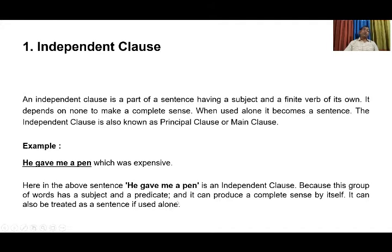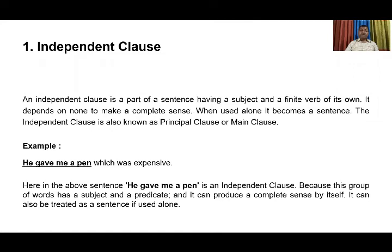So students, what is an independent clause? An independent clause is that part of a sentence which can make a complete sense. Obviously, it has its own subject and its own verb. So we can see that an independent clause can stand alone.